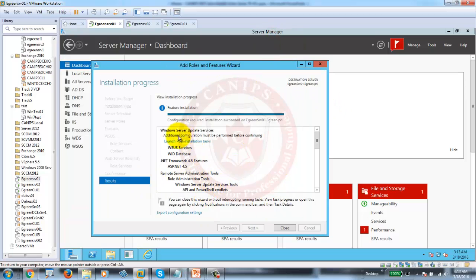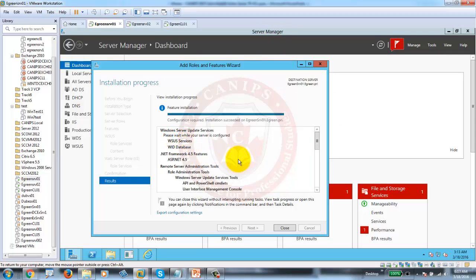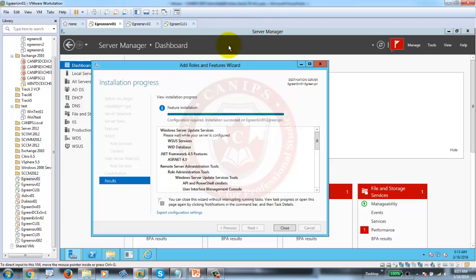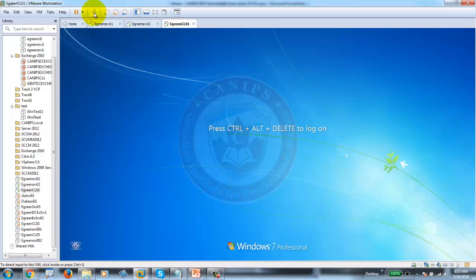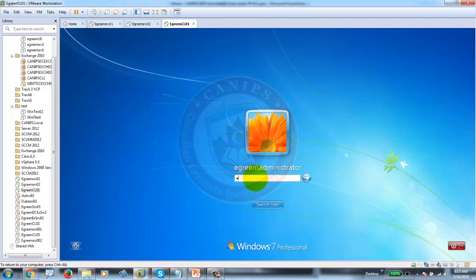Going back to WSUS, you must run this post-installation task. This is a server-side WSUS setting. While configuring the server side, we also need to set up clients to receive updates from the WSUS server instead of going to the internet. I can go to the client machine and show you where the client is currently getting updates from.